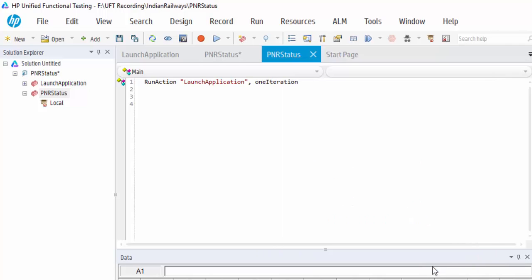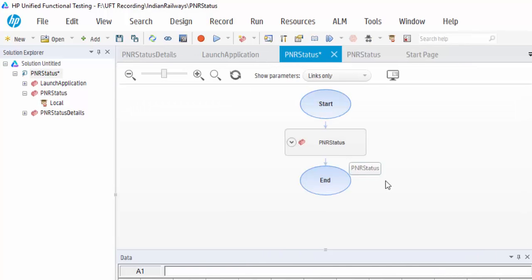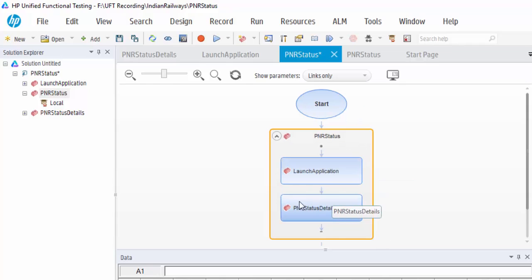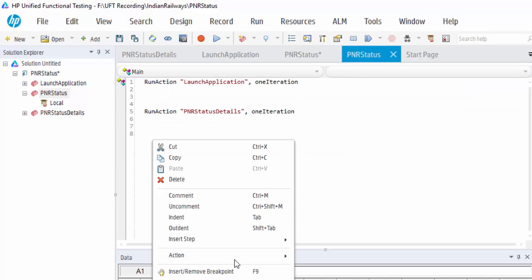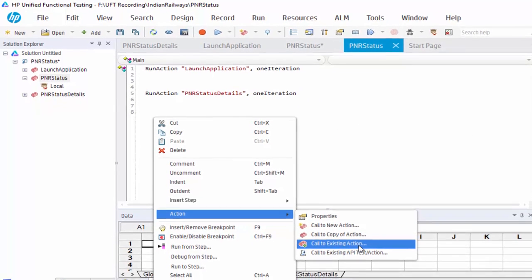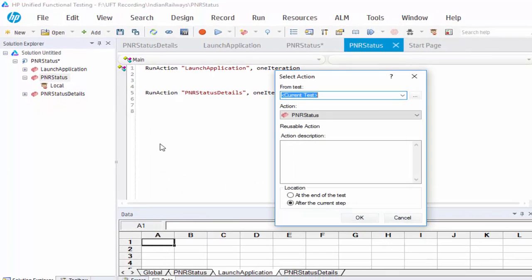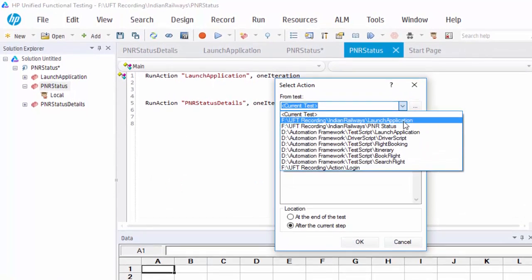Just click on OK. If you see the chart, so first it will launch. Next one is PNR status, after that, call to existing action. I am going to use the close application reusable action after the current step.